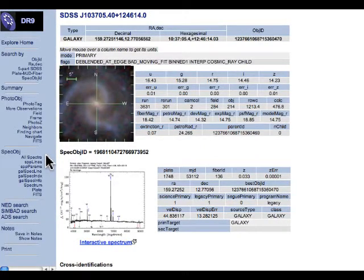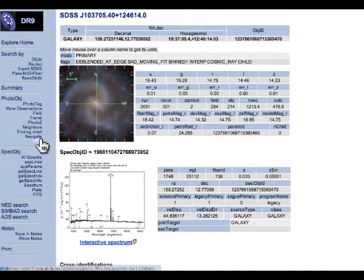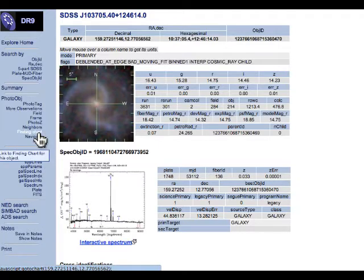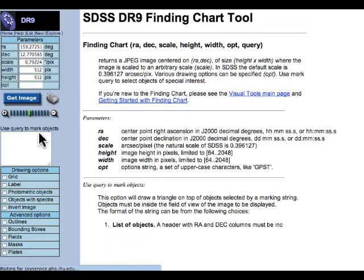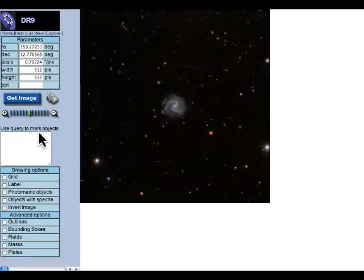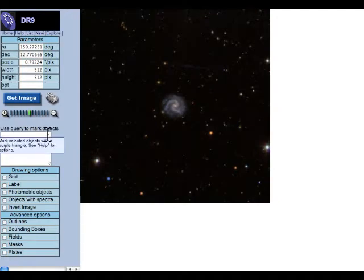But you might be able to capture it with your medium-sized telescope. Your next step is to create a finding chart that matches your camera on your telescope. So the link in the left-hand column, Finding Chart. We're going to go to Finding Chart. Your object is automatically loaded.